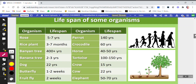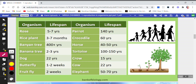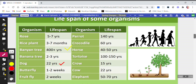There is a page in your NCERT where they have mentioned the lifespan of some organisms. Few lifespans are not mentioned and they expect you to find those out. In the table given here, the lifespan of rose is 5 to 7 years, rice plants 3 to 7 months, banyan tree more than 400 years, and dog can live for a maximum of 22 years. All lifespans have been mentioned in this table.